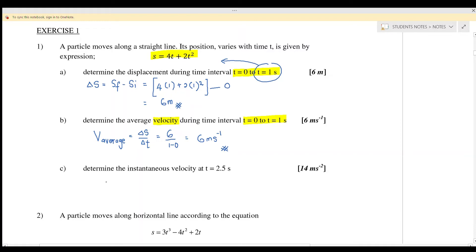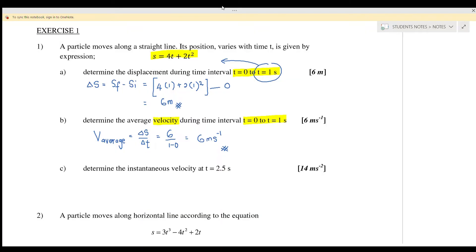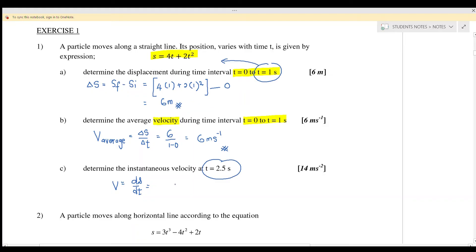Question 1c: determine the instantaneous velocity. Instantaneous velocity means the velocity at that specific moment. We use v equals ds over dt. We need to differentiate s equals 4t plus 2t squared, and then substitute t equals 2.5 seconds.